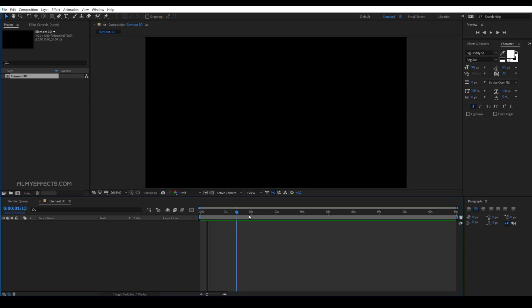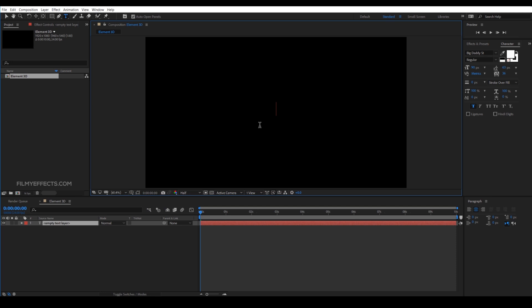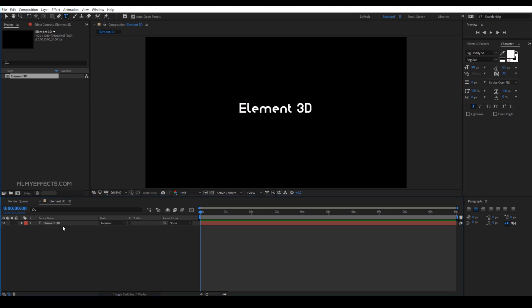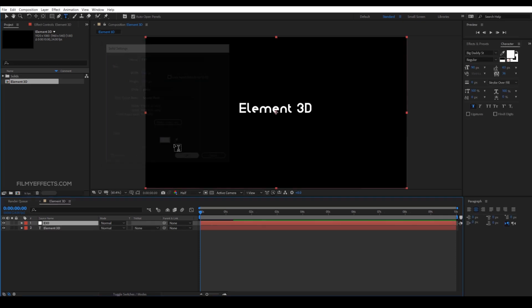We will create a new text layer. If you click the text layer, you will type in 'Element 3D'. Type in the Element 3D layer name.